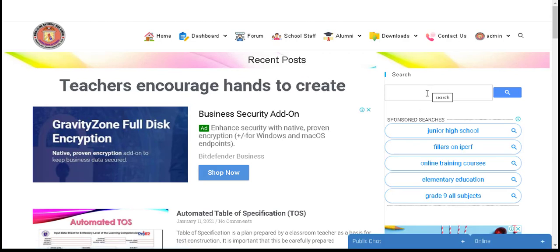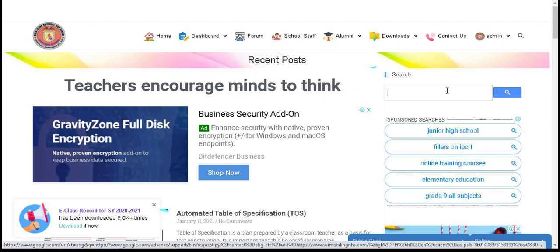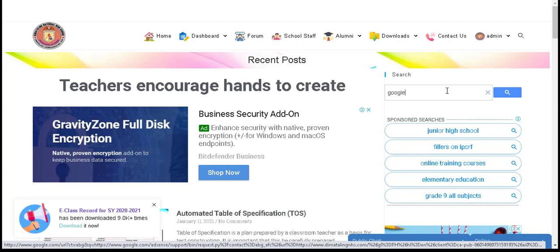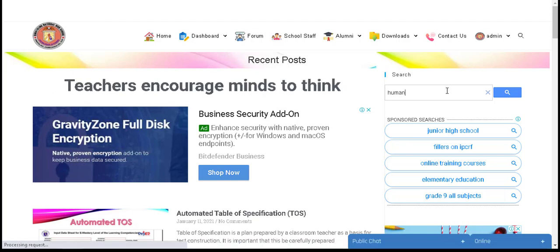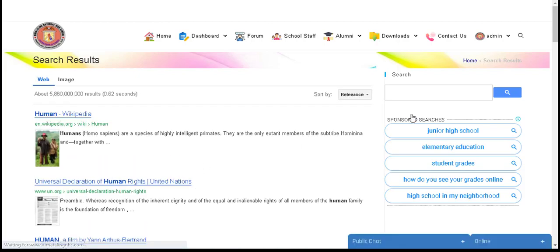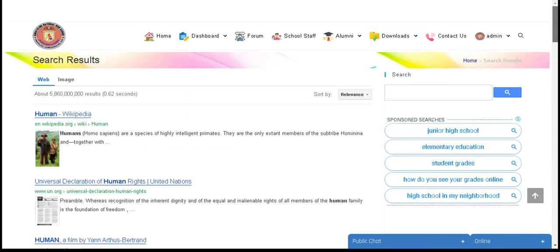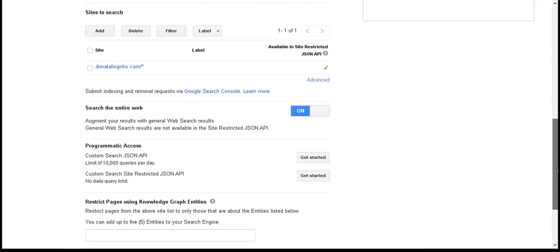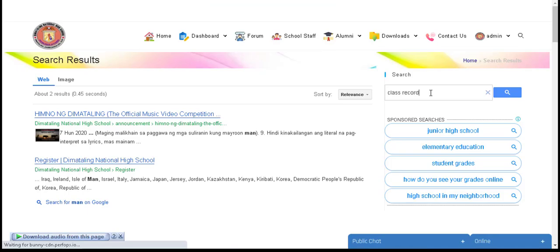Let's check the functionality of our search box. Type a word in the search box and click Enter. It is functional. Toggle off 'Search Entire Web' if you only want your own website to appear in the search results. Otherwise, toggle it on if you would like to augment your results with general web search results.